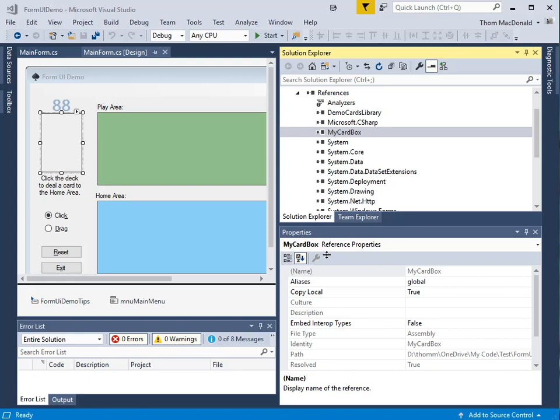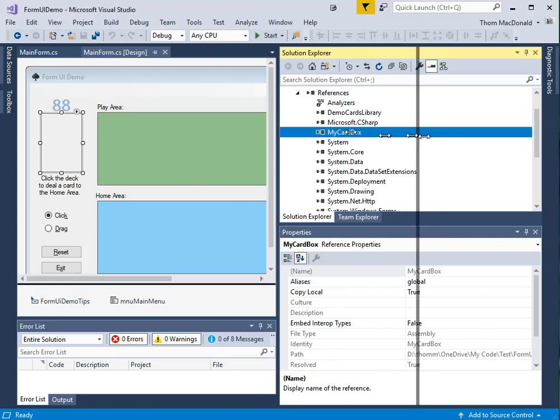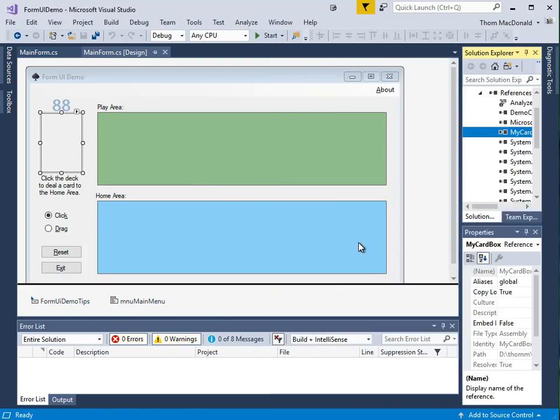So that's an explanation of where we are going in the tutorial and what we're starting from. In the next video, we'll get to it, we'll start adding some code to make this dynamic stuff happen.